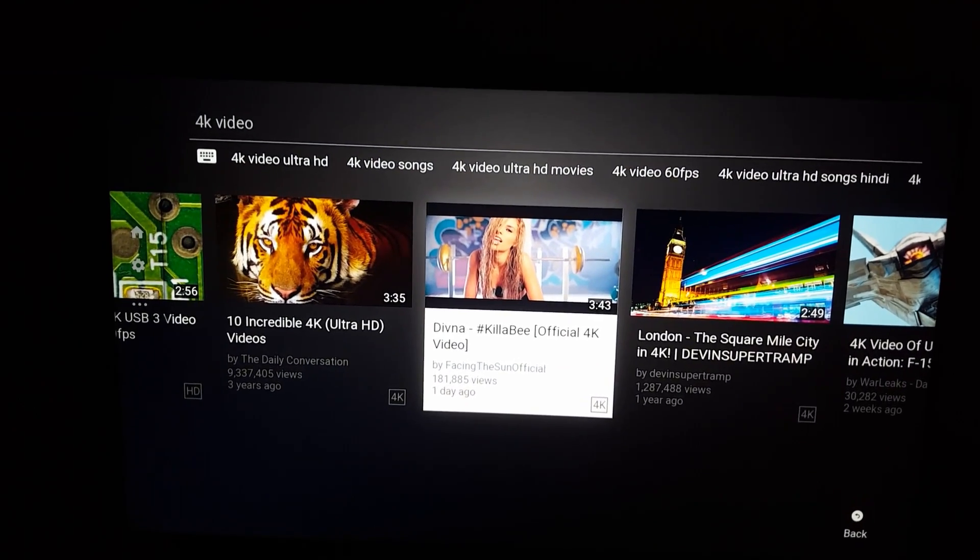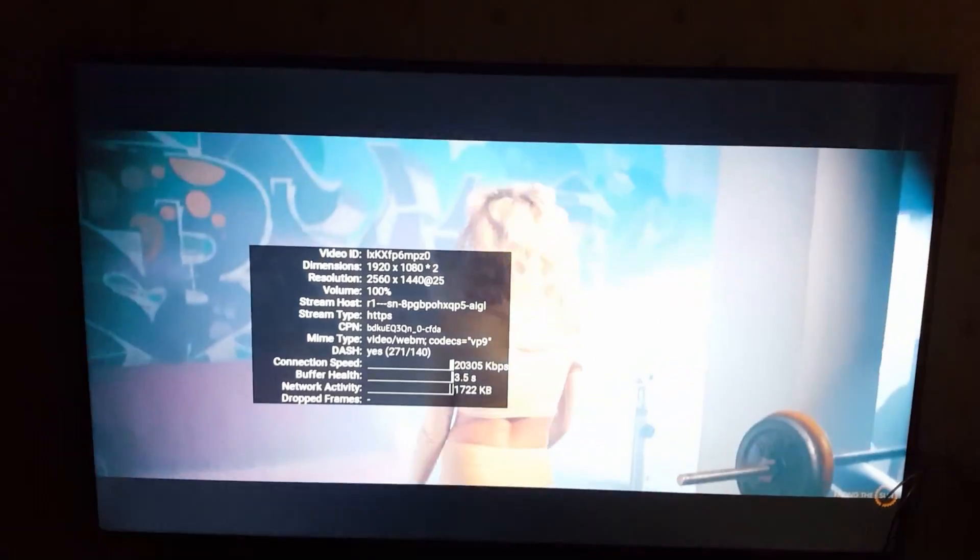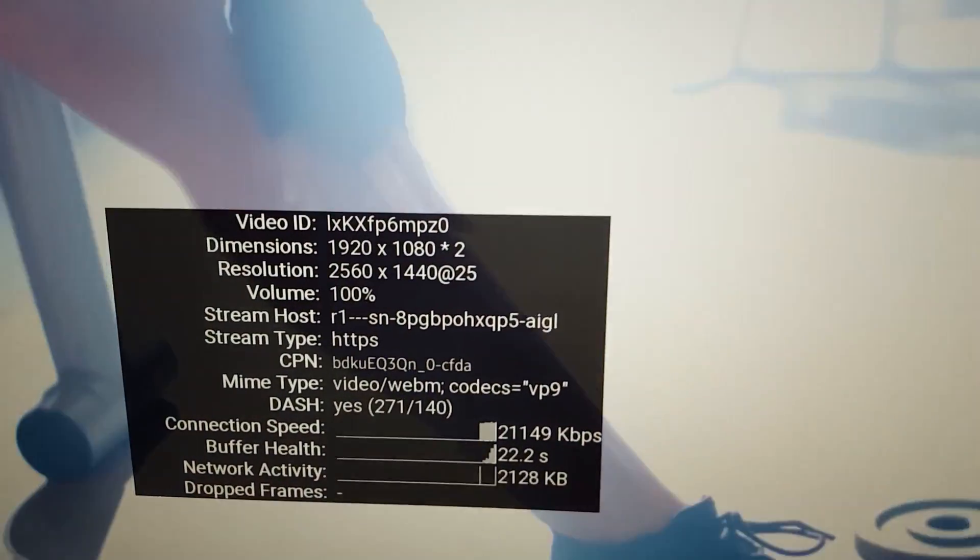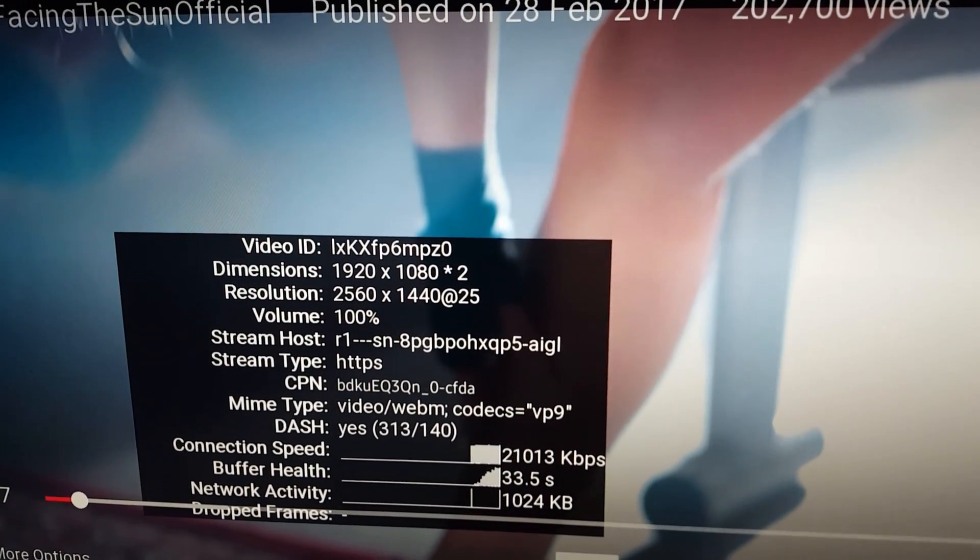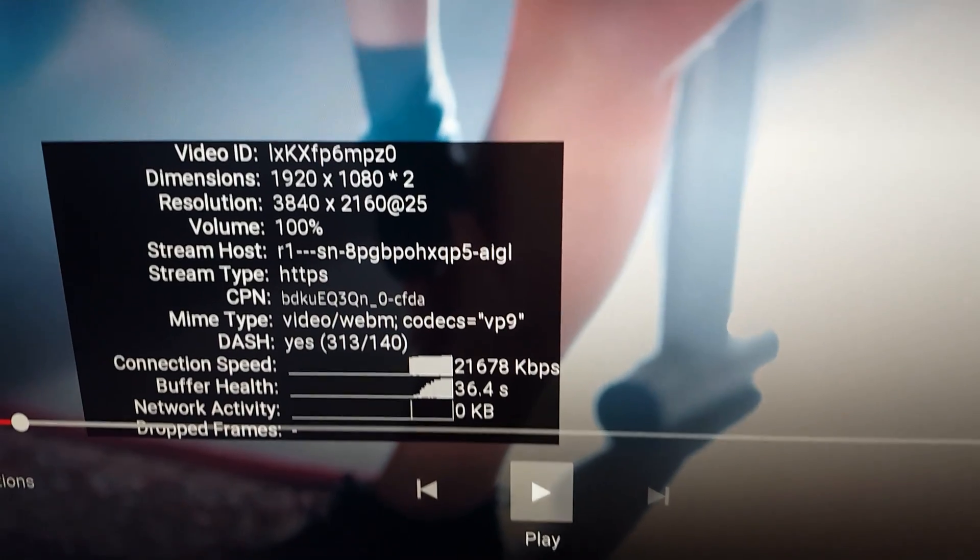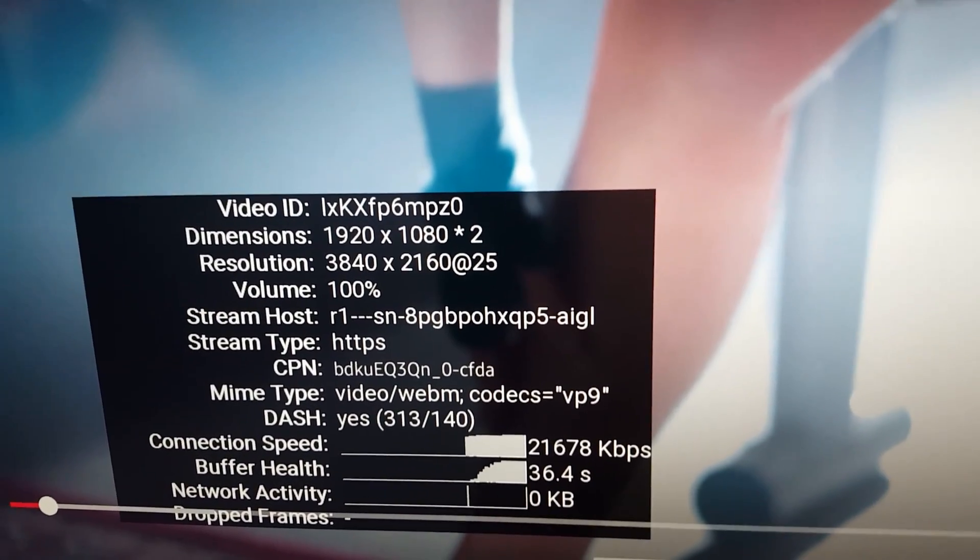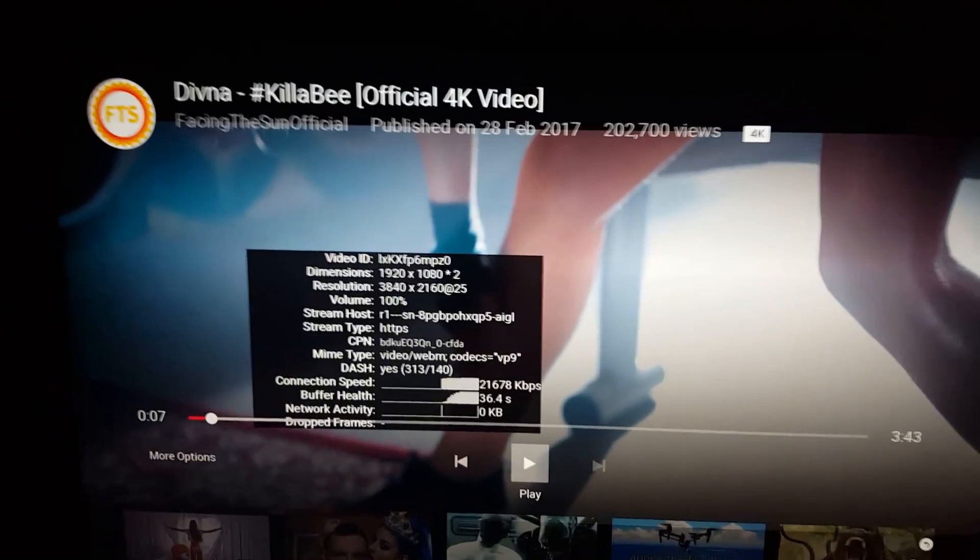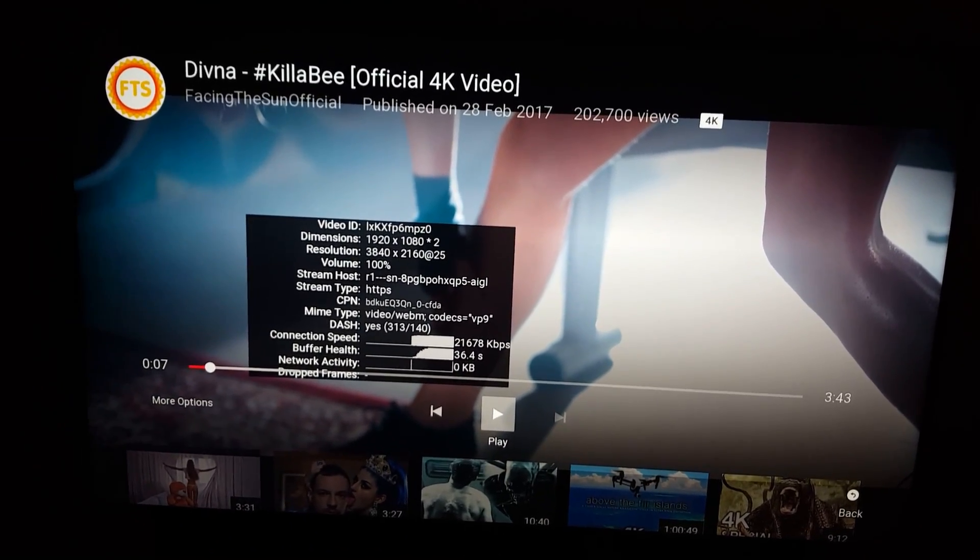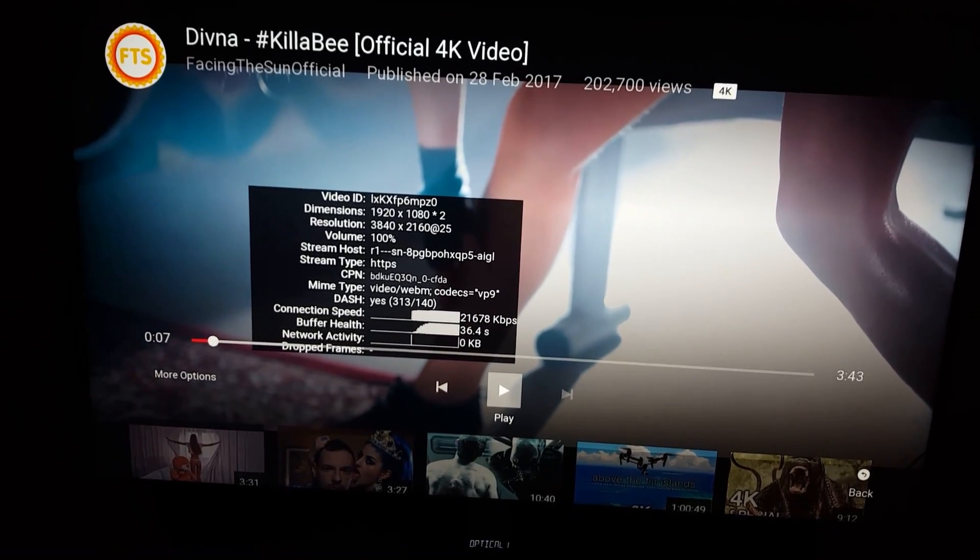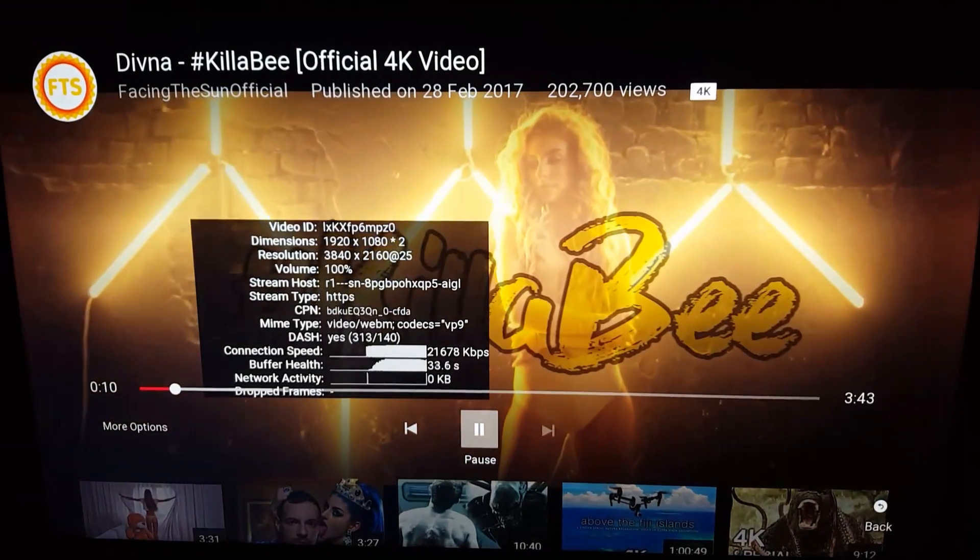If you look at the resolution there, it's 2560 by 1440. But if I pause the video, it's gone to 3840. So if you buffer it and pause it, this could be solved. I don't know whether that would have worked before the update because I've already got the update.